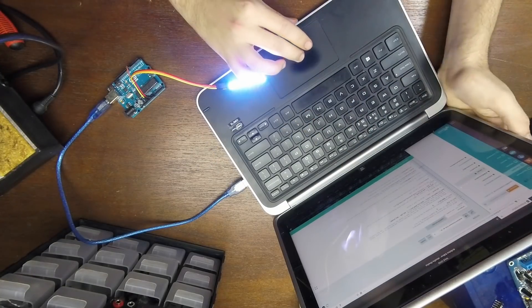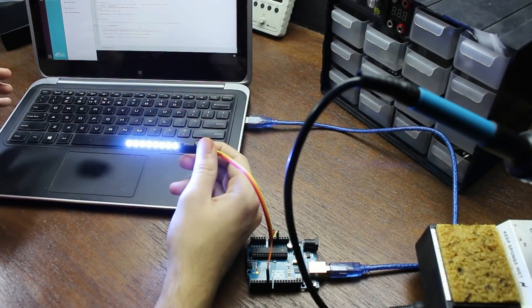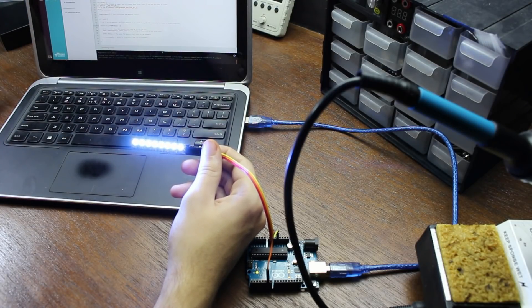Looking at the actual code, you'll see i is equal to zero — so i starts at the first NeoPixel — and we've got numPixels with i++. So we start on zero and plus one to each NeoPixel. We can do it the other way by changing i to start at seven — the last NeoPixel — and then instead of i++, we say i--, so we start at the end and go backwards. After uploading, we've now got it moving backwards. And that's how to create really basic functions with the NeoPixel.